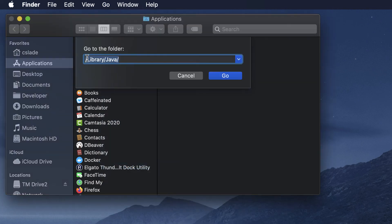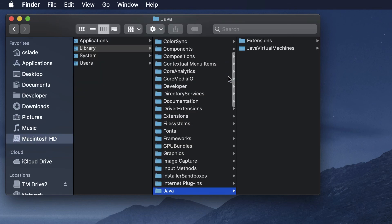You want to type slash library slash Java right here. Then you'll see this Java virtual machines folder inside of there.